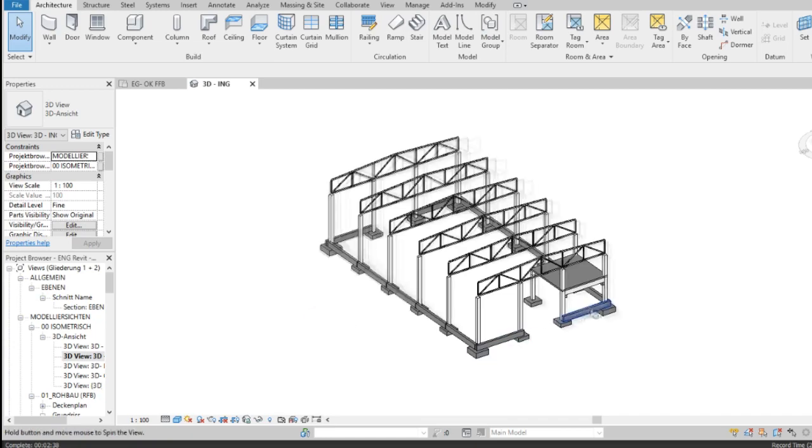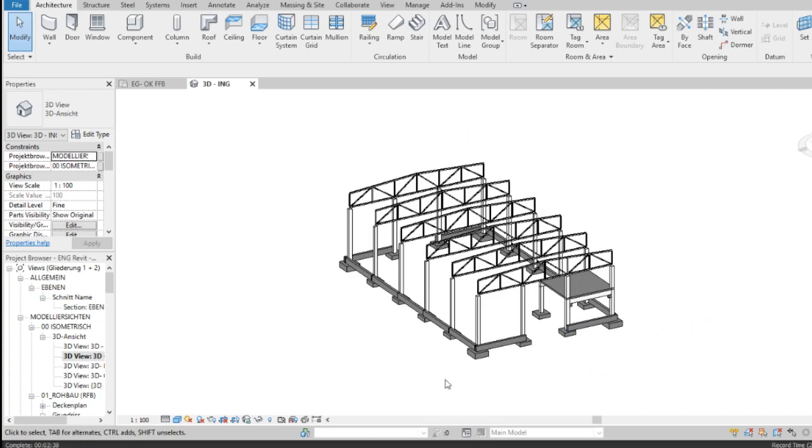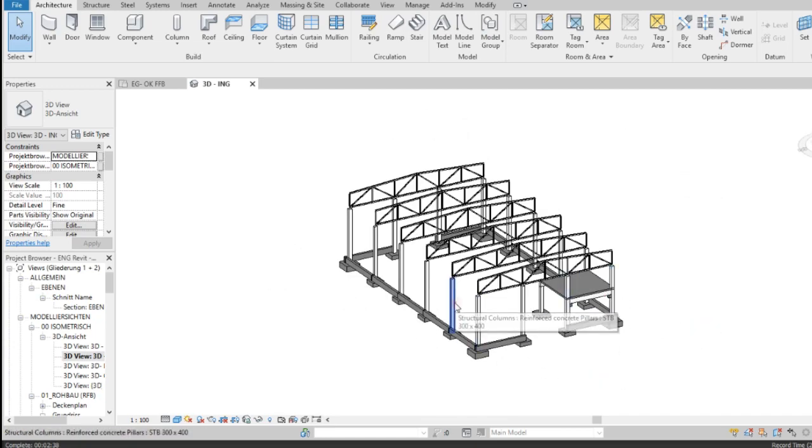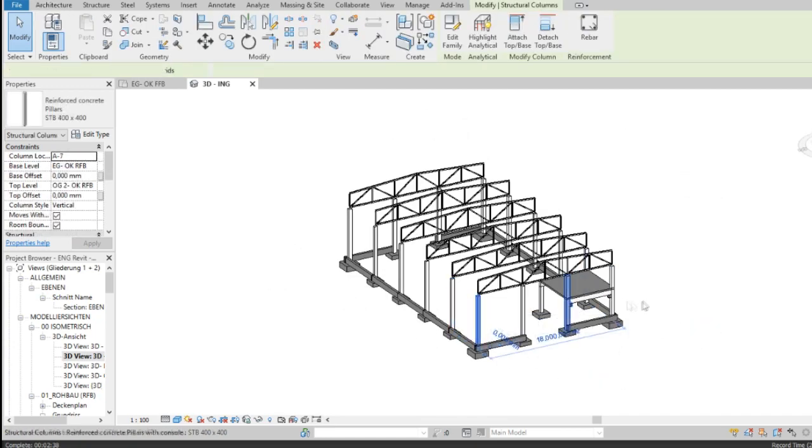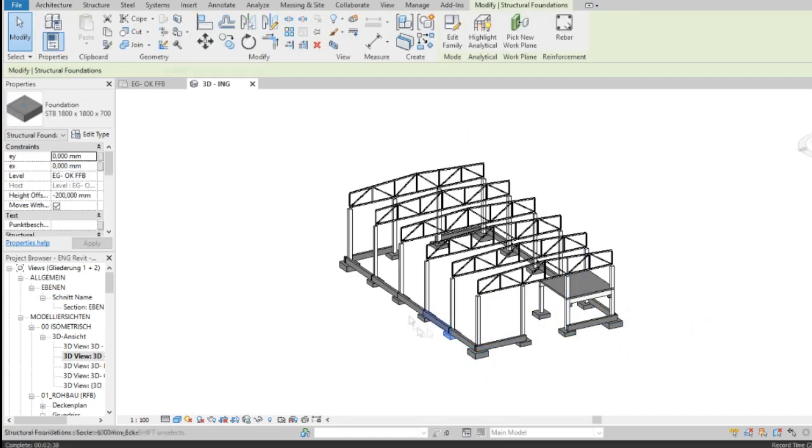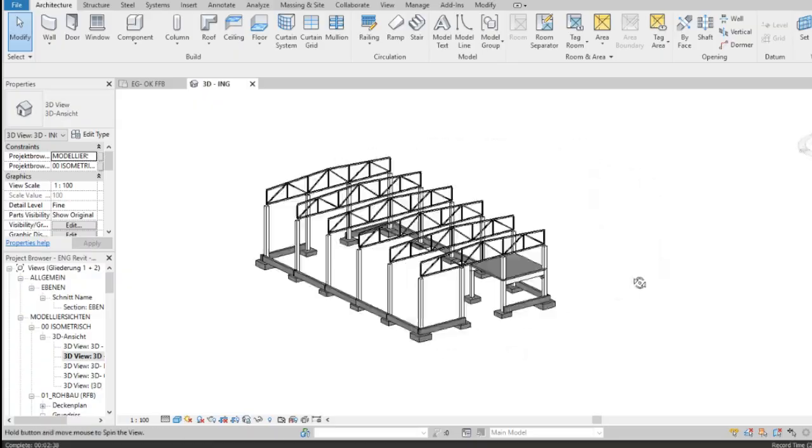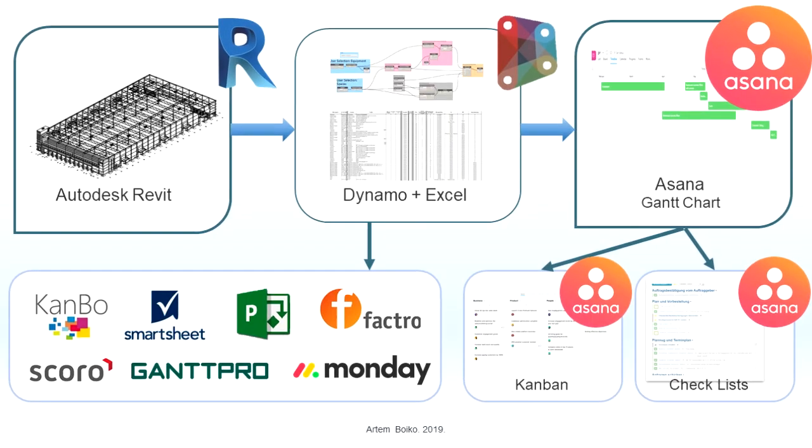With the help of an example, I'd like to show you how you can use project management, 4D time and 5D cost in Autodesk Revit.